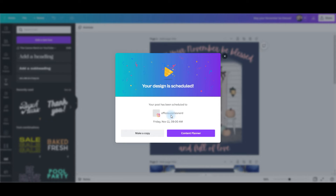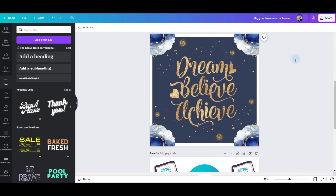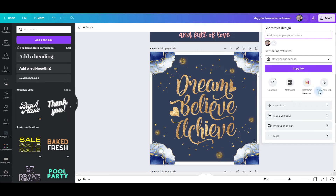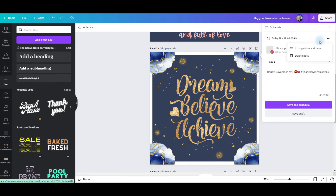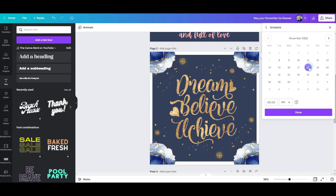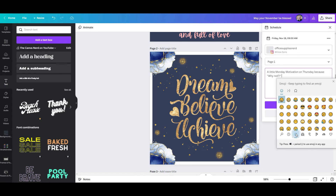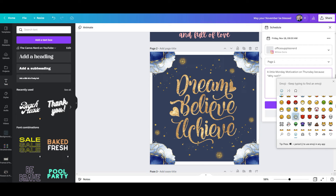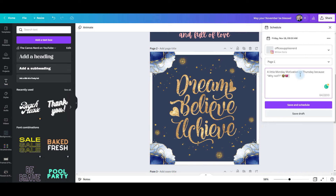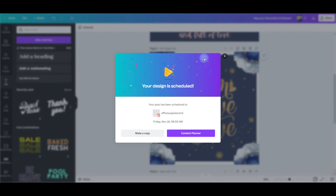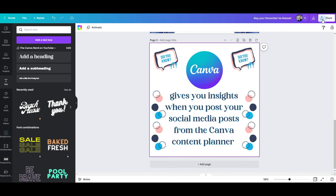It's set to my Instagram channel to post on Friday November 11th at 9 a.m. Now we're going to schedule the second Instagram post. Go back to share, go to schedule, change the date and time — setting it to November 18th at 9 a.m. — click done, and change our caption. Add the emoji and add your hashtags. Click save and schedule and now it's been set.